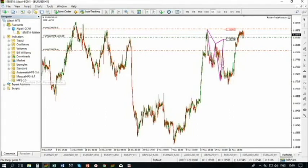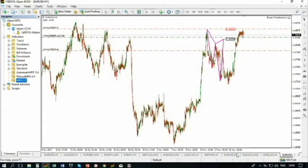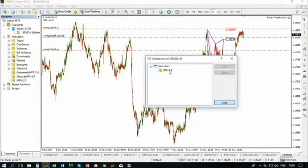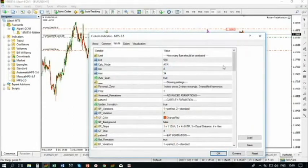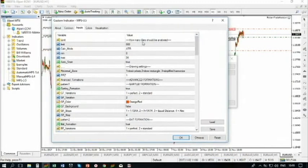Double click on that and it will be attached to your chart. Pretty simple. Double click. A window appears. You should put some settings here. I already have my Monster Pattern Search installed and it is running. Under the indicators, I can find it.